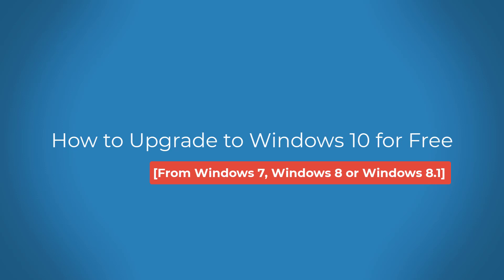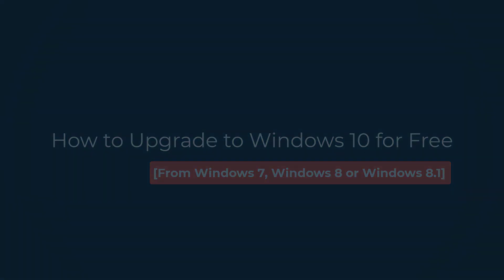Microsoft's free upgrade offer for Windows 7 and Windows 8 or 8.1 ended a few years ago, but you can still technically upgrade to Windows 10 free of charge.